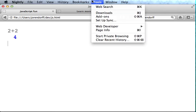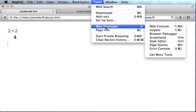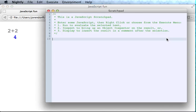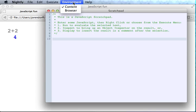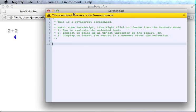Now let's open Scratchpad: Tools, Web Developers, Scratchpad, and select a browser environment, which just means that the code we run in here will run with Chrome privileges.